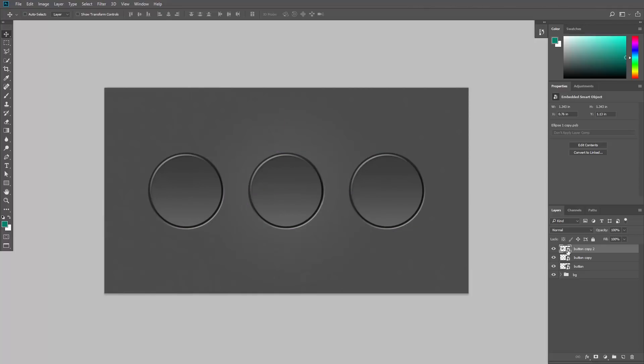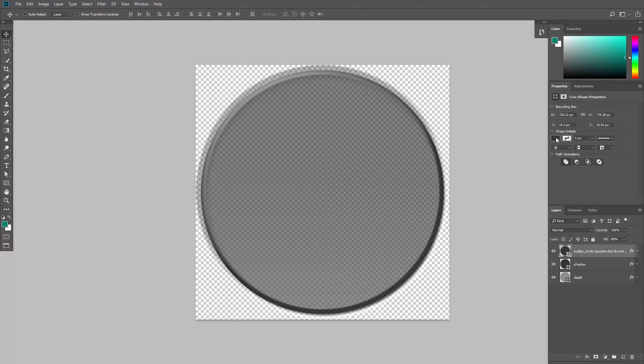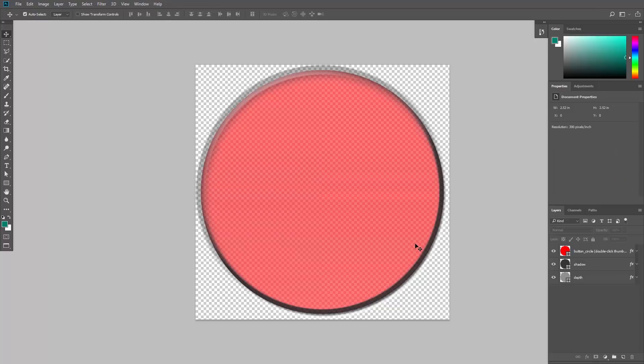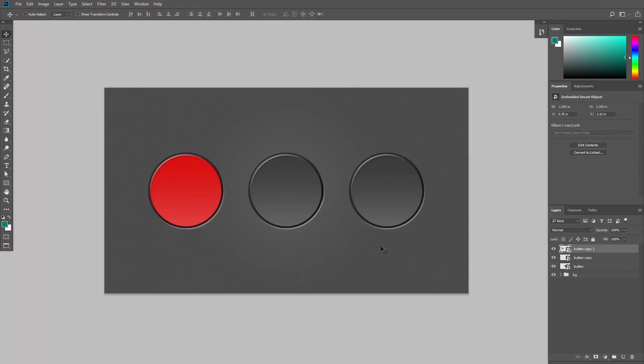Double click its thumbnail, change its color, save and close the file. And here it is. It's not affecting the other two smart objects because it's independent.